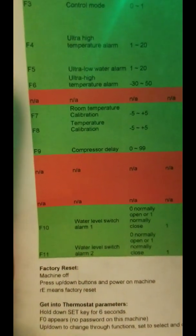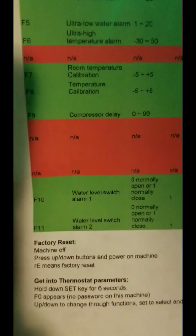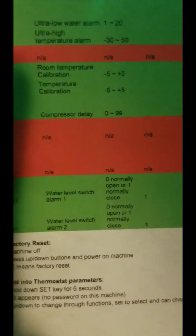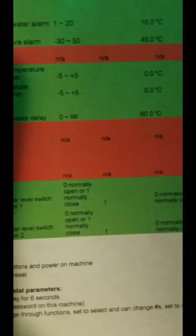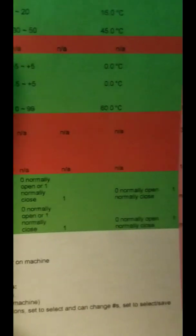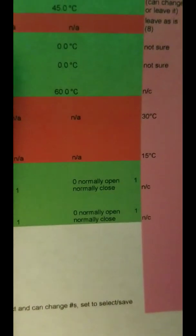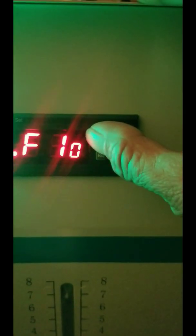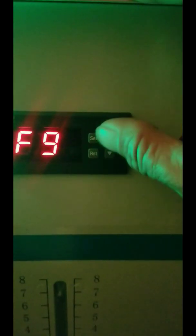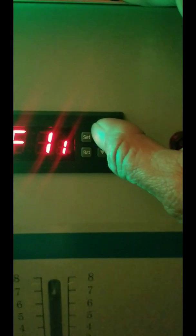This machine also has F10 and F11 — water level switch alarms one and two. Zero is normally open, one is normally closed, and they're supposed to default to one. We'll check the defaults and not change them. F10 does say one, and F11 does say one. So we're going to leave those alone.